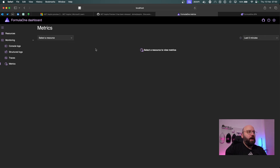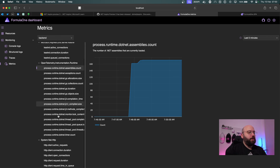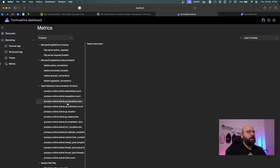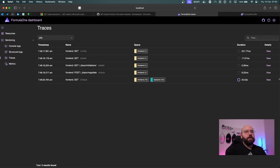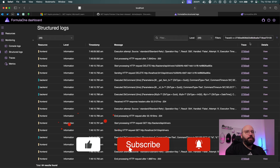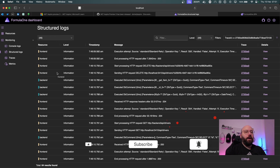We can filter logs by back end and front end. Under Metrics we can see back-end metrics, and switching to the front end shows how the Blazor application is running. Going back to Traces and clicking 'View' shows all the request flows, and clicking 'View Logs' shows those logs as well.